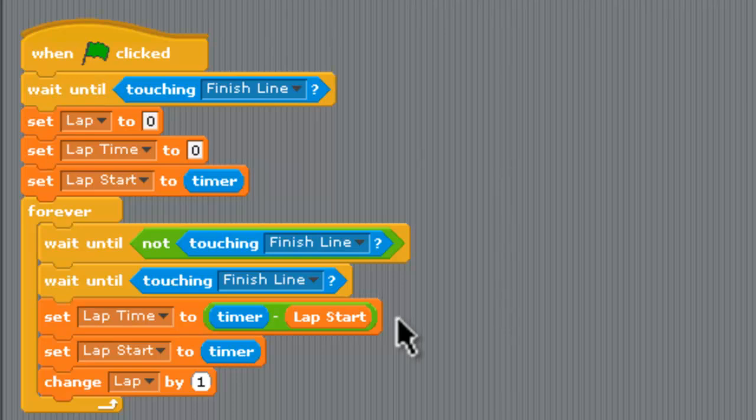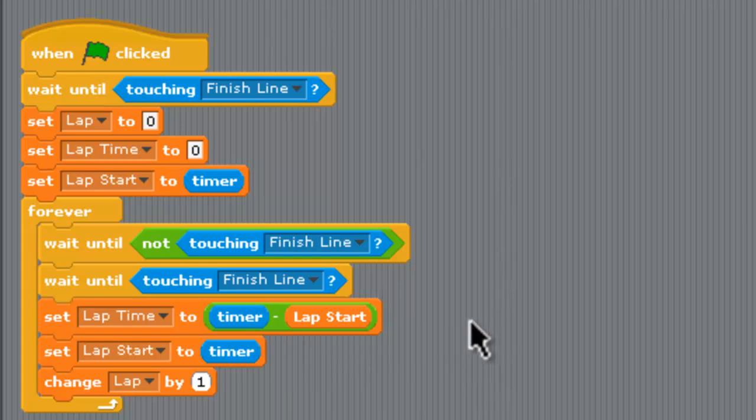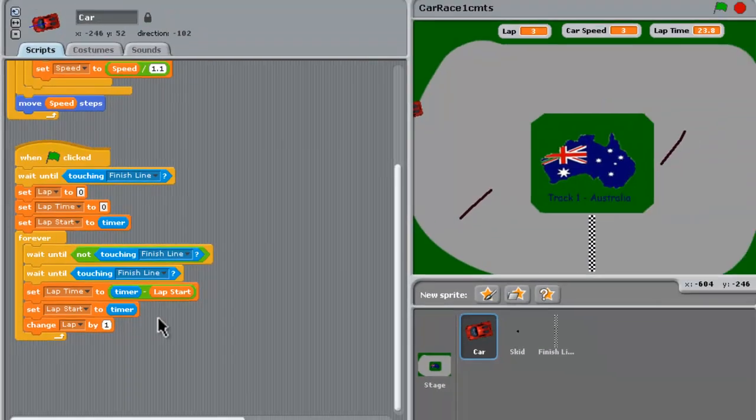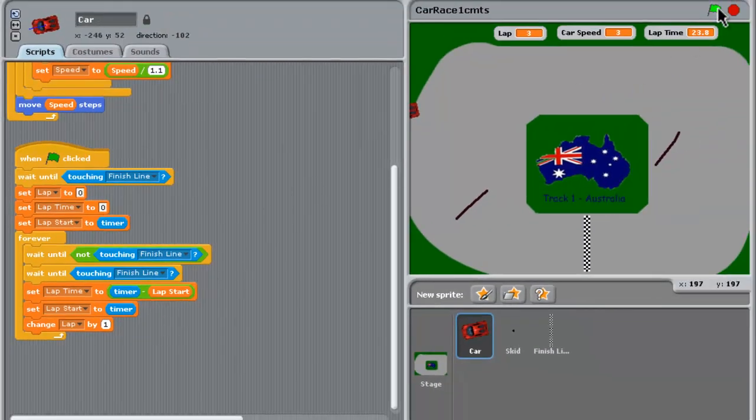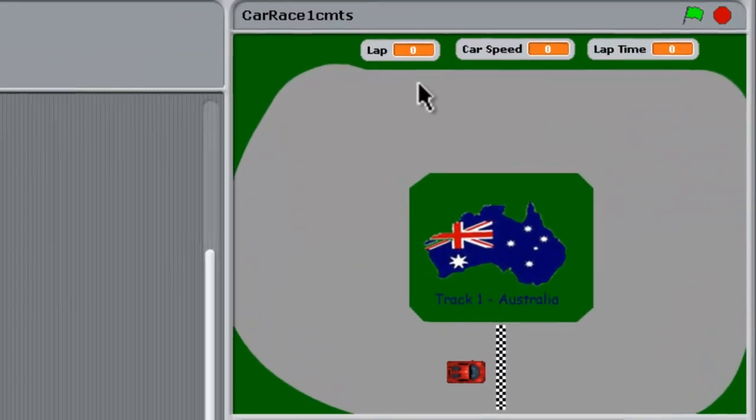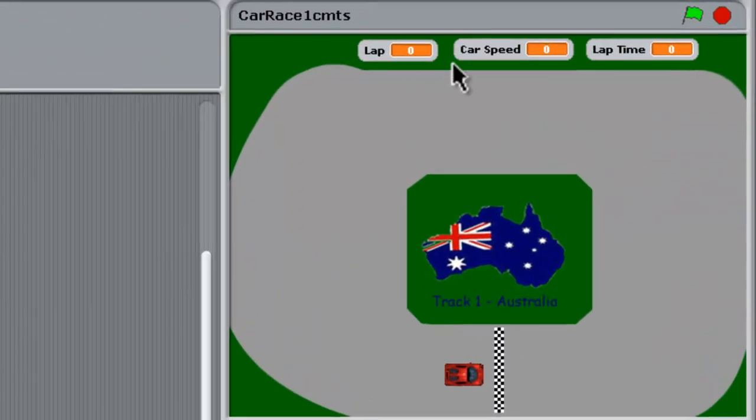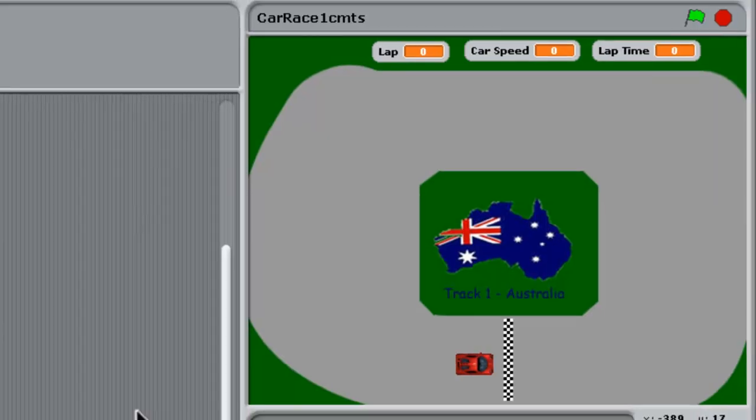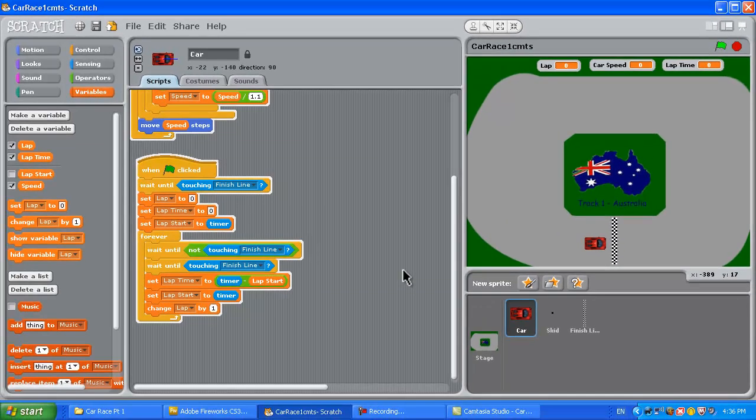We set the lap start now to what the current timer was at the end of lap one and then when we get to lap two to get the lap two time we'll just be subtracting the timer minus lap start which will be our lap one time. We can find the difference and work out how long lap two actually took us and so on for as many laps as you want to do. Change lap by one here at the end just changes the lap counter to tell us how many laps we've done. Over on the right here if you look at the game setup it'll just keep track of laps, how fast you're going at the moment the car speed and the lap time over here on the right in the game.